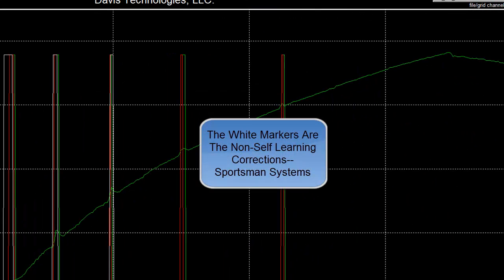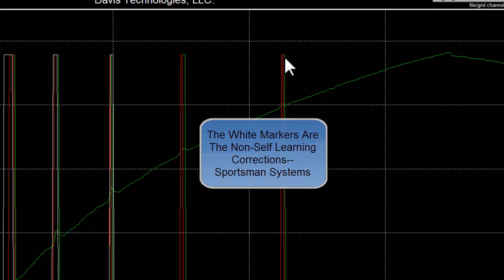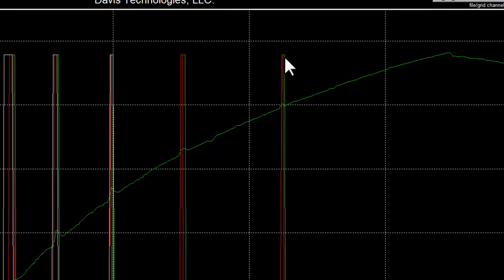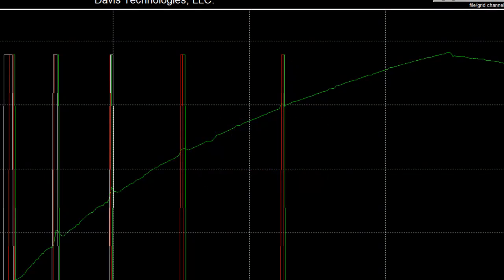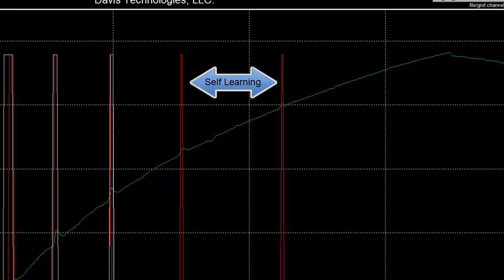You can see it does a sense of the same thing, except it doesn't see the smaller errors here at high driveshaft speeds, which the self-learning systems do pick up, as illustrated by the red and green corrections.